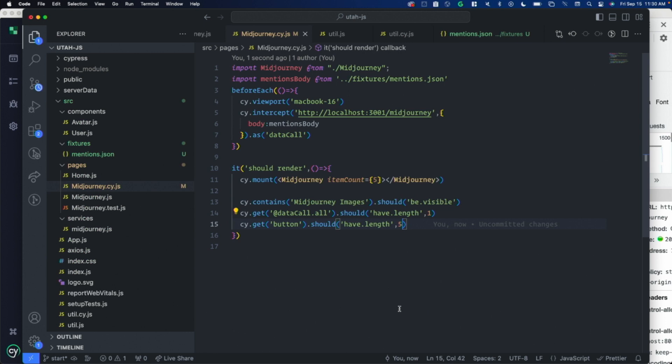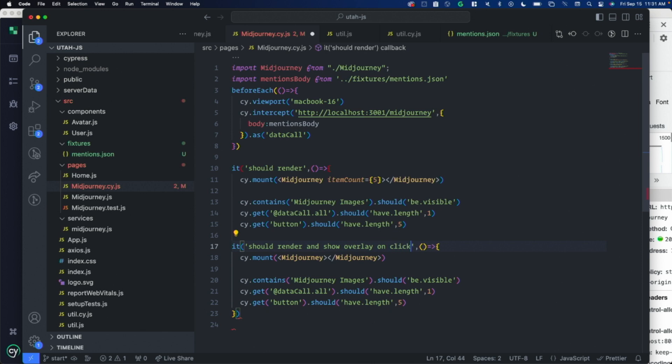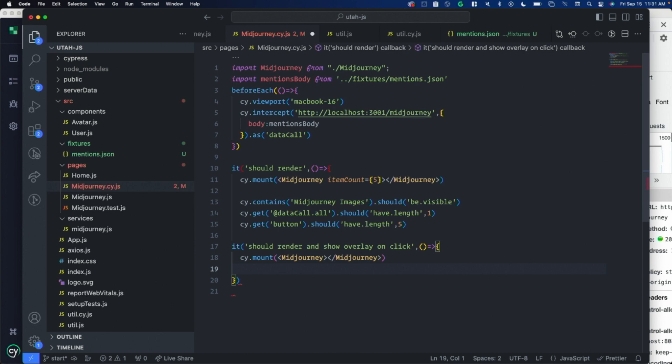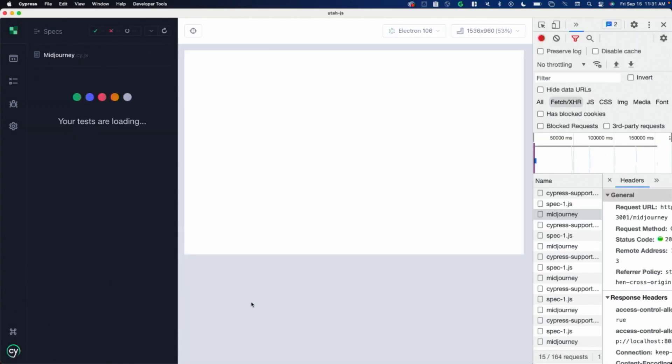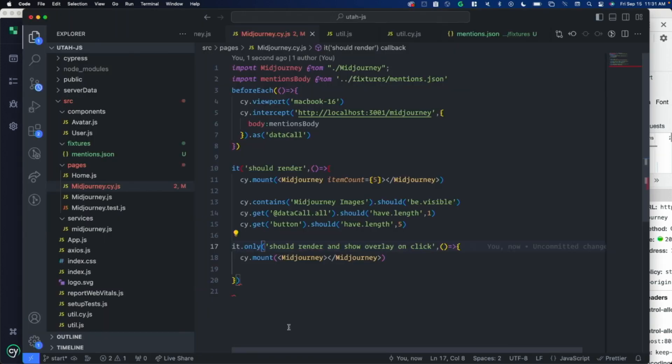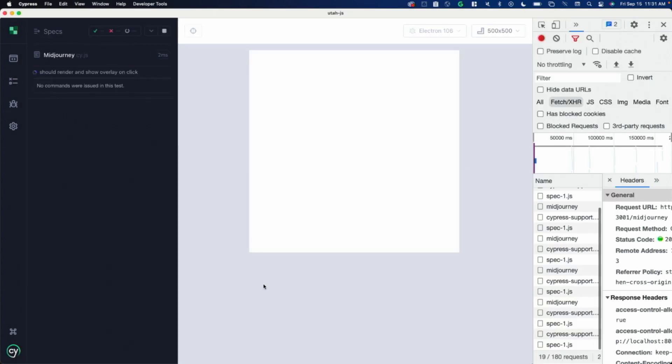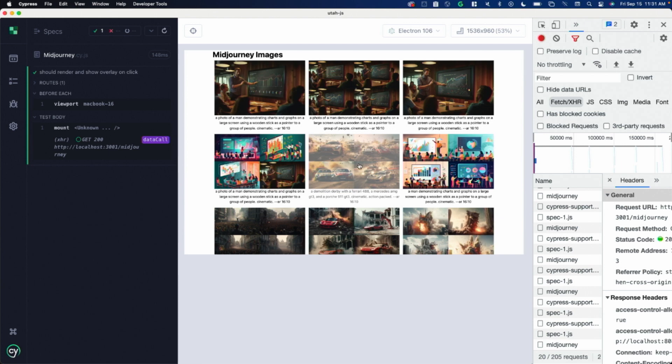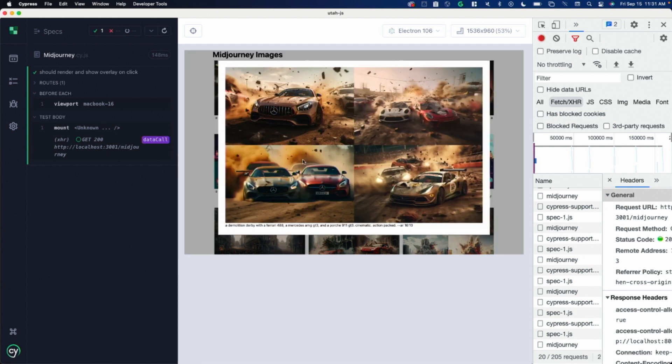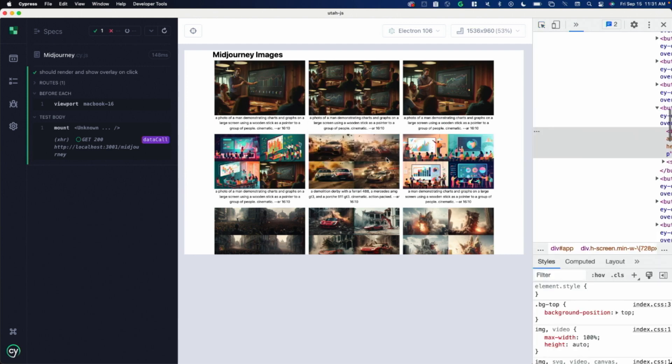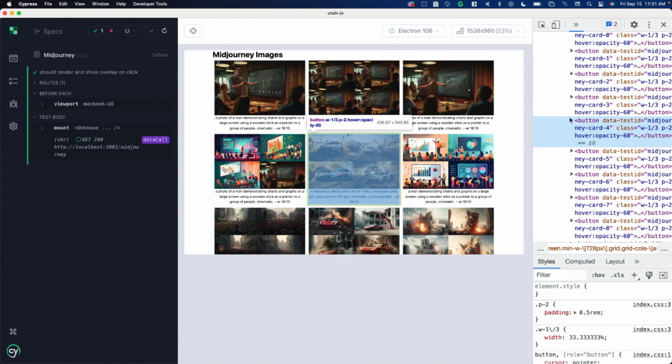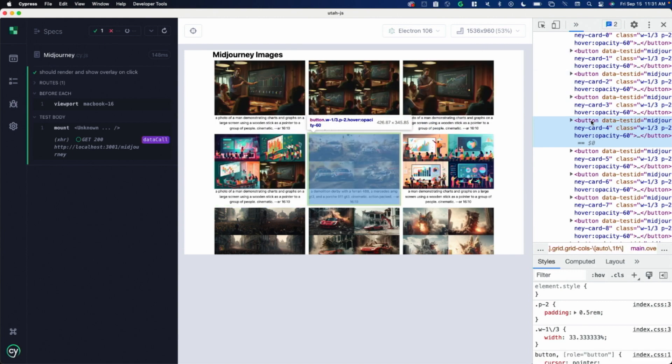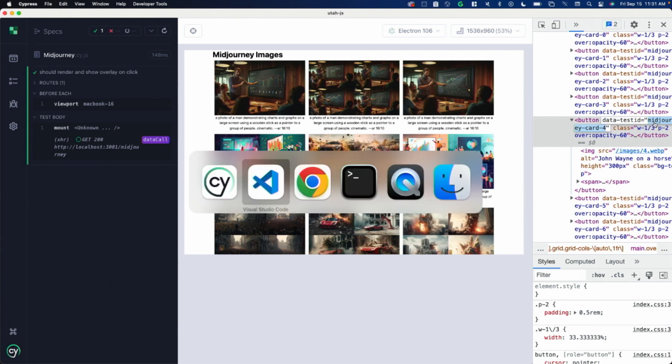I am now going to create another test. This one we're going to click on some stuff. This one should render and show overlay on click. Let's remove all these assertions. I'm actually going to do it dot only, so it only shows this one. Here's my second test. It's rendering all of these. I want to click on this and make sure that the overlay shows. I'm going to use the dev tools to get at these. These are just a bunch of buttons. This one has a data test ID of mid-journey card 4. I added that in my component.